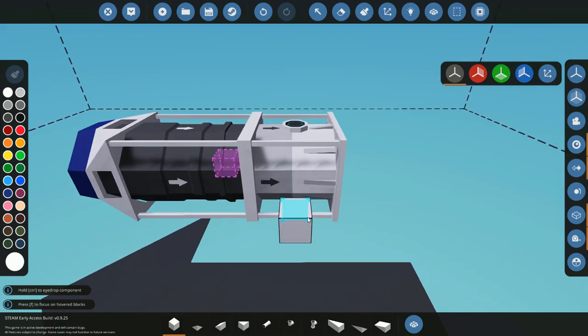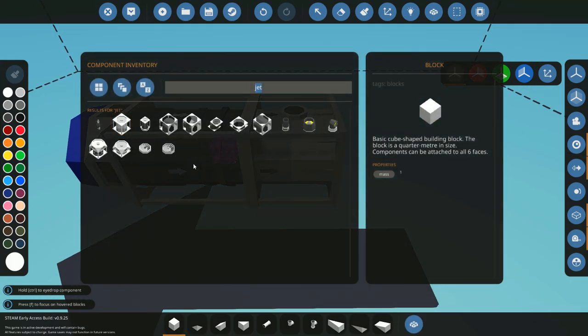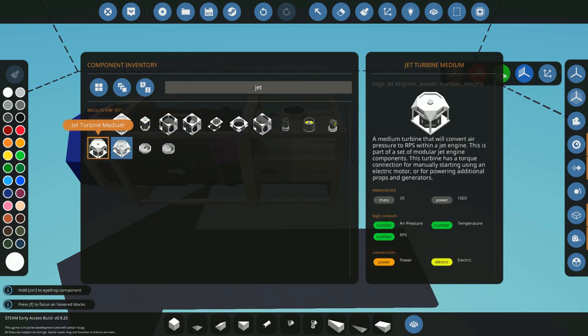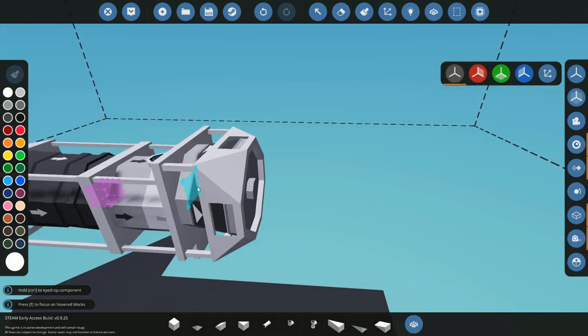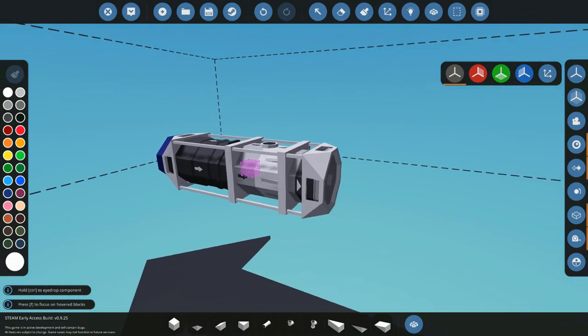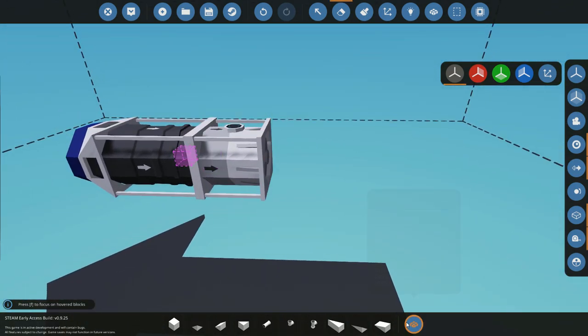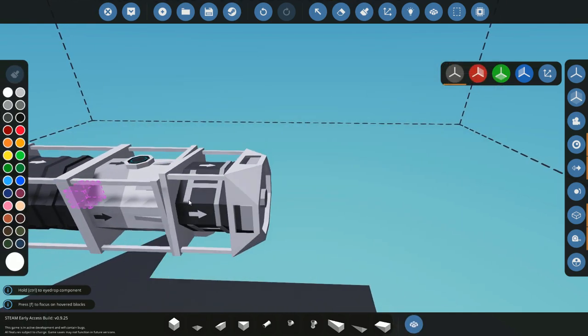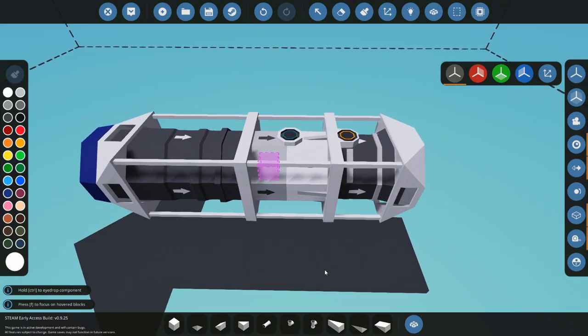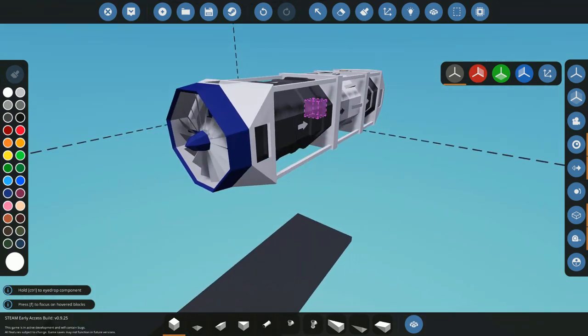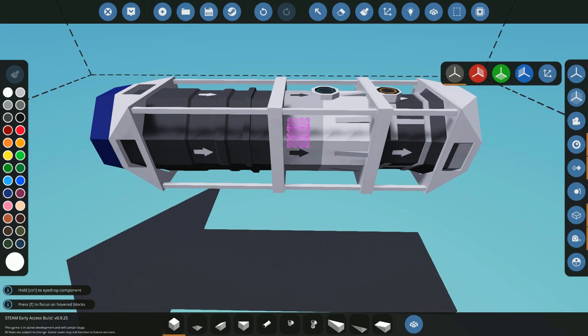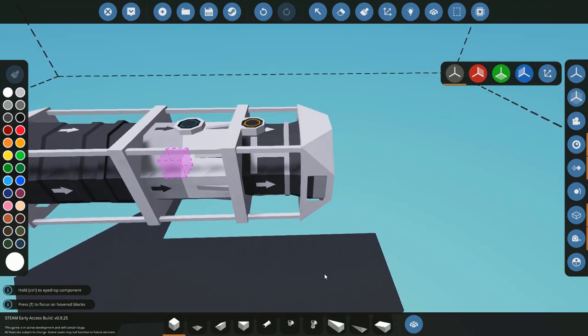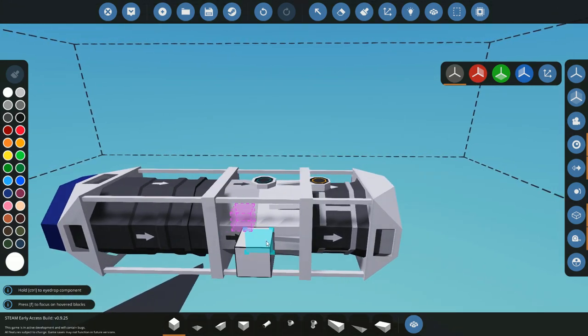After a combustion chamber we're going to need a turbine. The turbine is useful because you can either have a small one which is just the jet or you can have a medium which outputs power as well. You can use jet engines to power anything else that a normal engine would power, so they're not purely thrust out the back.